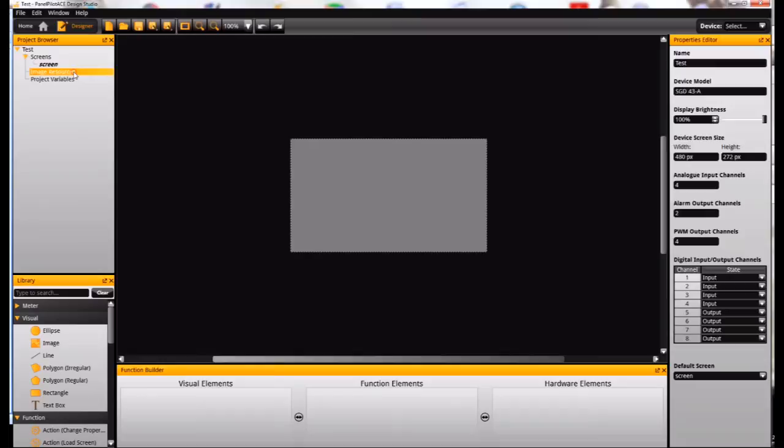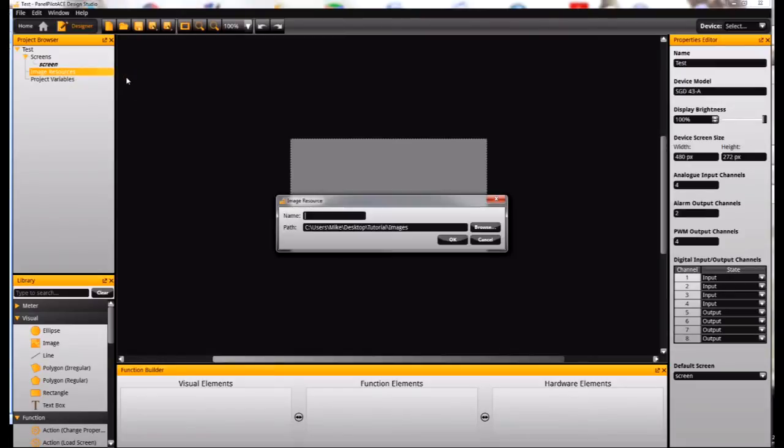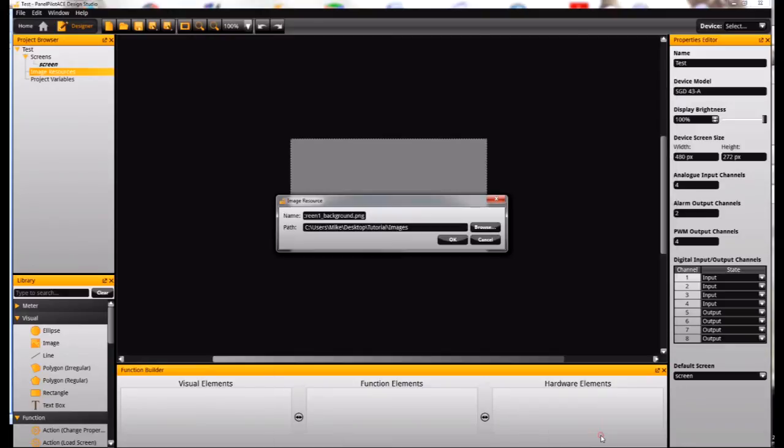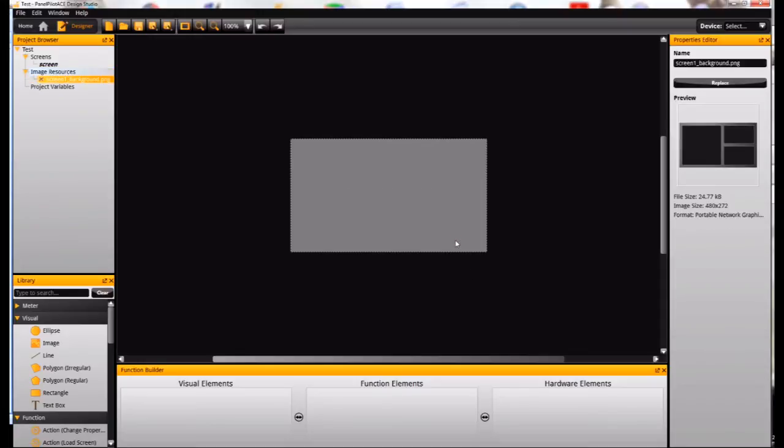So we need to add the image that we want to use as our background. I'm going to right-click up here on image and add new, then browse and locate the image that I want to use as my background. I'll just click open and accept that, and it will now appear in the project browser.